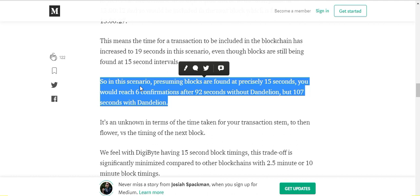And definitely, especially since DigiByte is doing 560 transactions per second right now, and even later this year that will double to 1120 transactions per second, and then that doubles every two years.